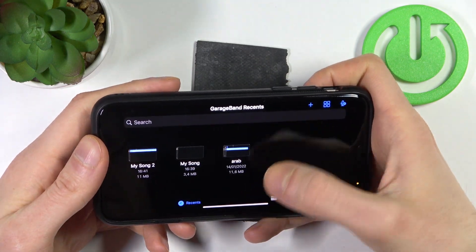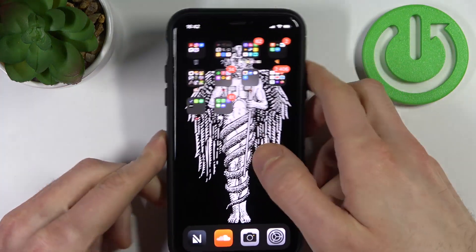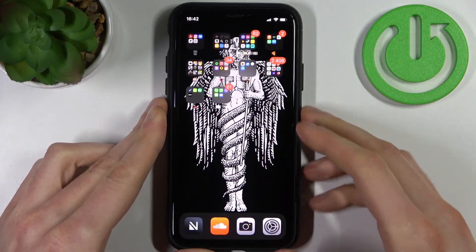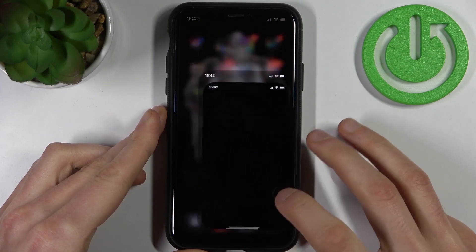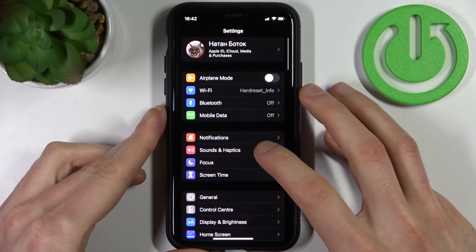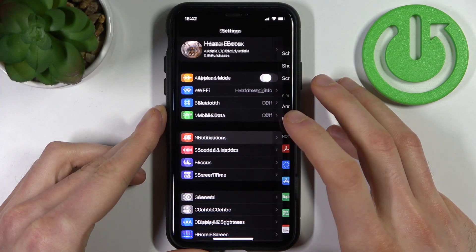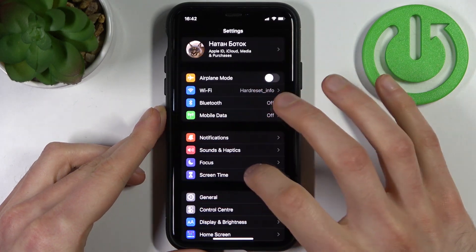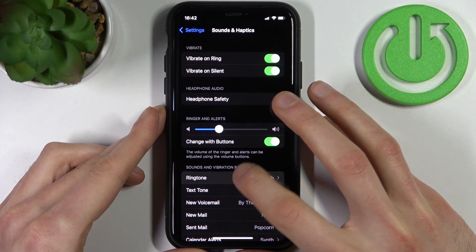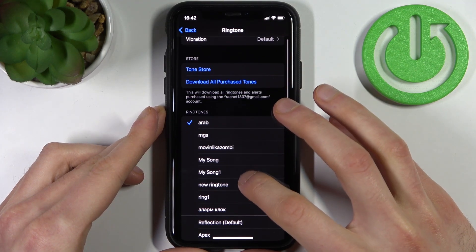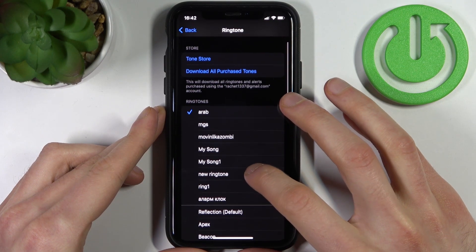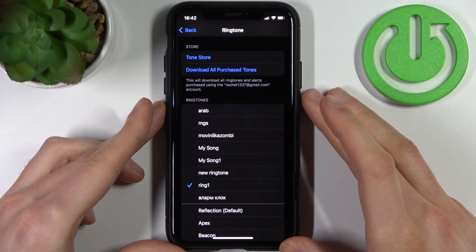To set this song as your ringtone, go to settings, then sound and haptics, then ringtone, and select your new ringtone.